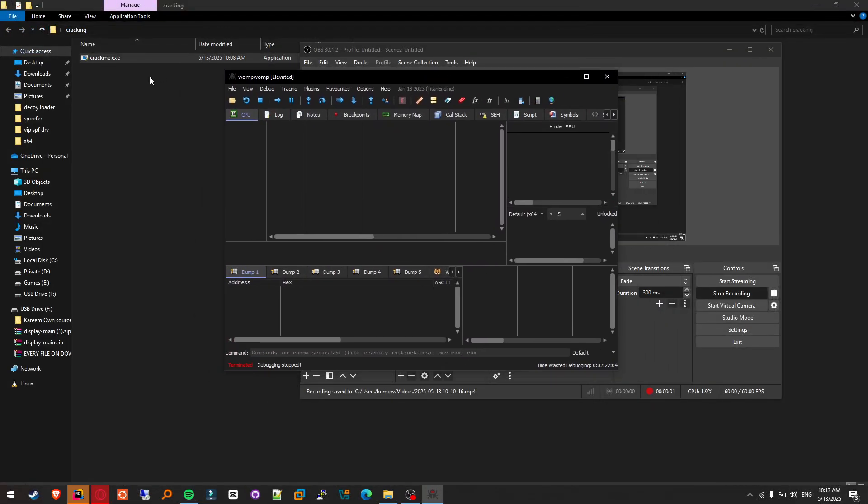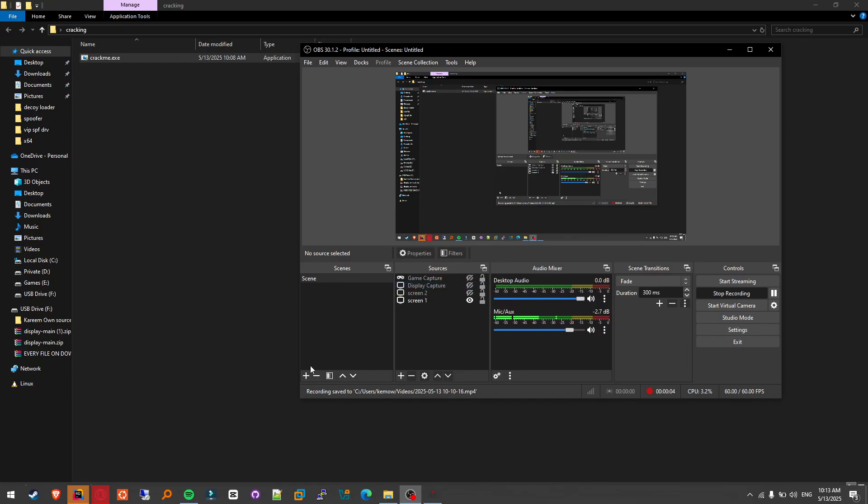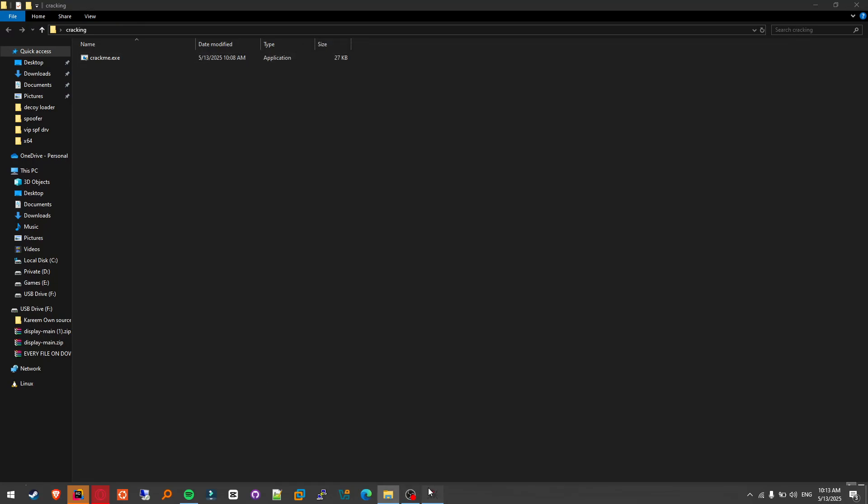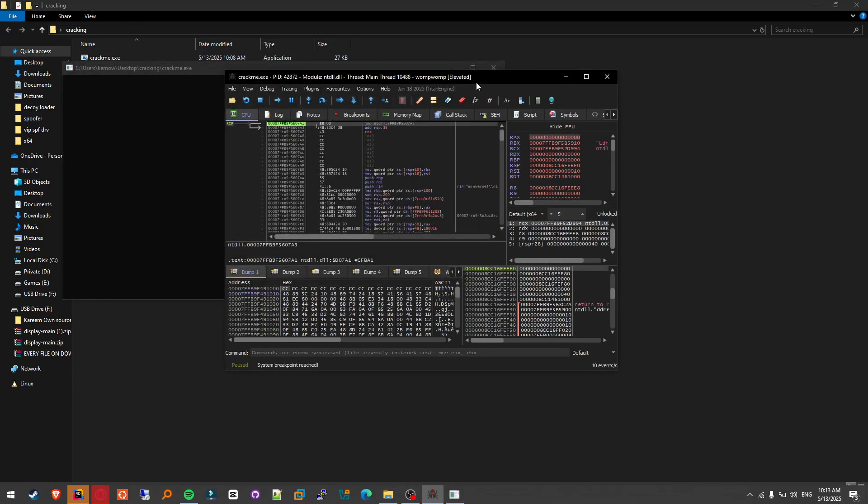Hello everybody, today I'm going to show you how to crack a simple authentication exe we made for our server, so let's get to it.